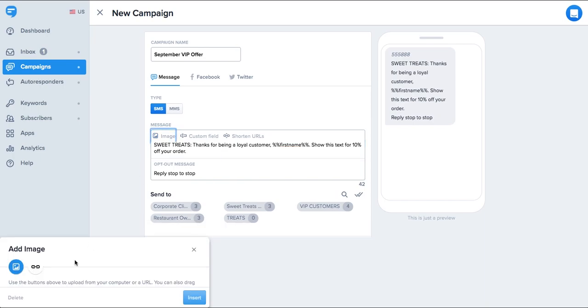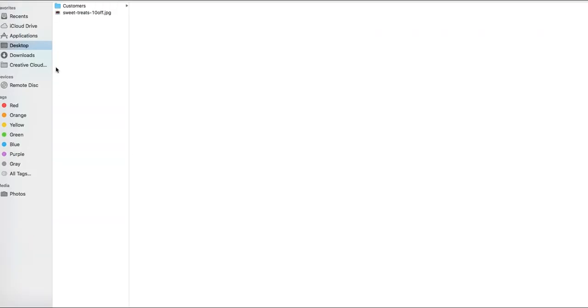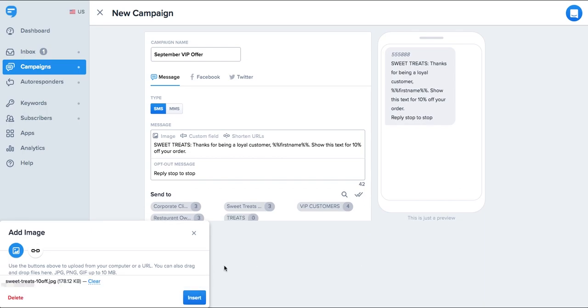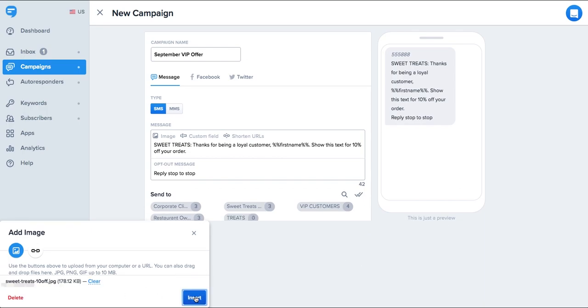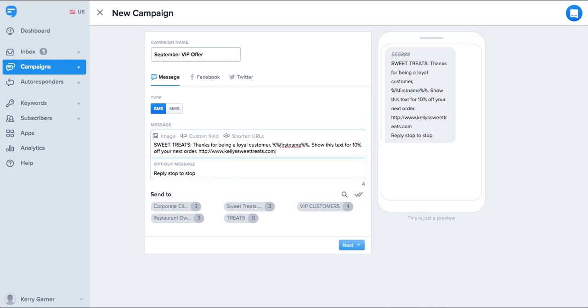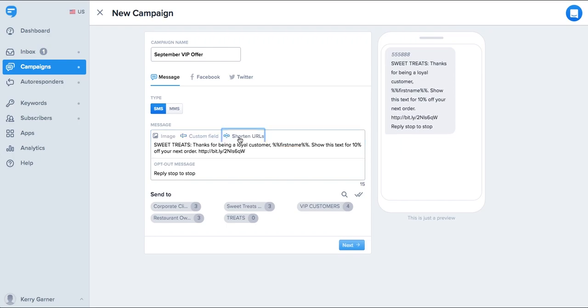You can also upload images into your text. It will show as a link or on some devices as a preview image directly in the message. You can use our built-in link shortener here too. We'll track clicks on the link so it's a great way to track how well your message performs.